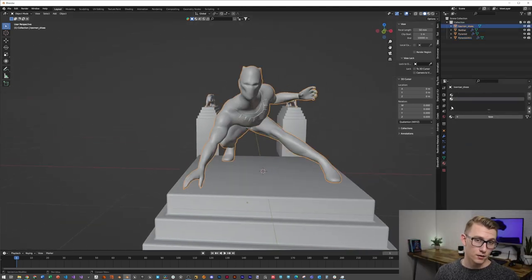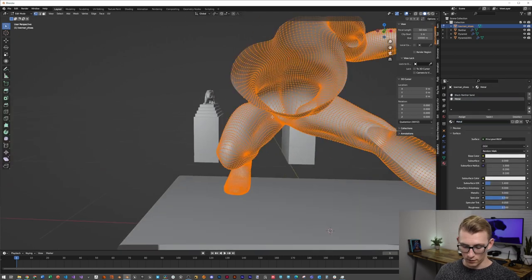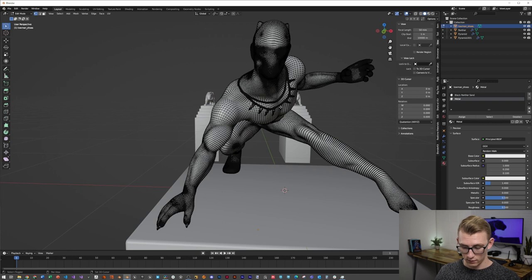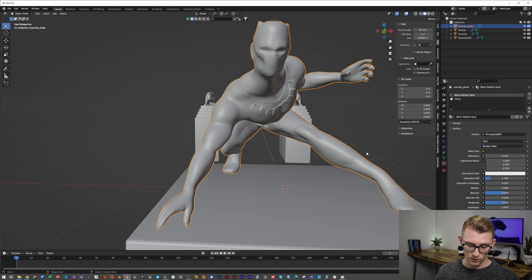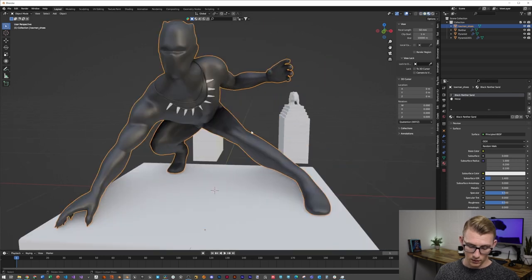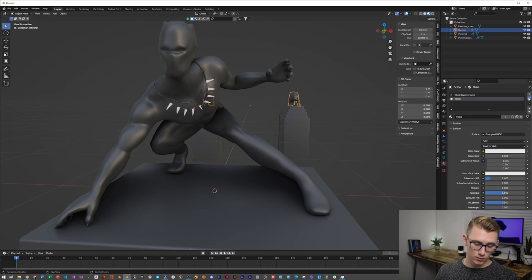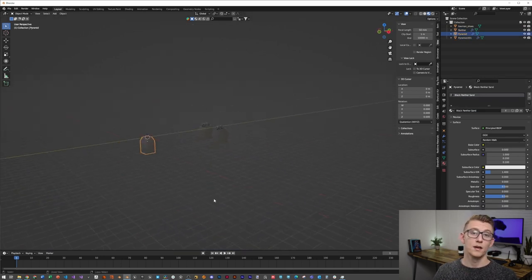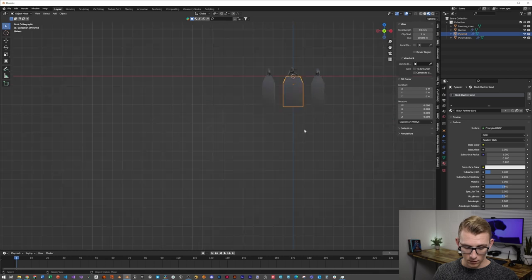Now let's add some materials to the Black Panther model. I'm going to make two: one called 'Black Panther Sand' and the other 'Metal.' I'll enter Edit Mode, select the claws on his chest, click Control+L, and assign them so the metal material is only on those. Then select everything, Control+L, link the materials, and delete the metal from all of the platforms.